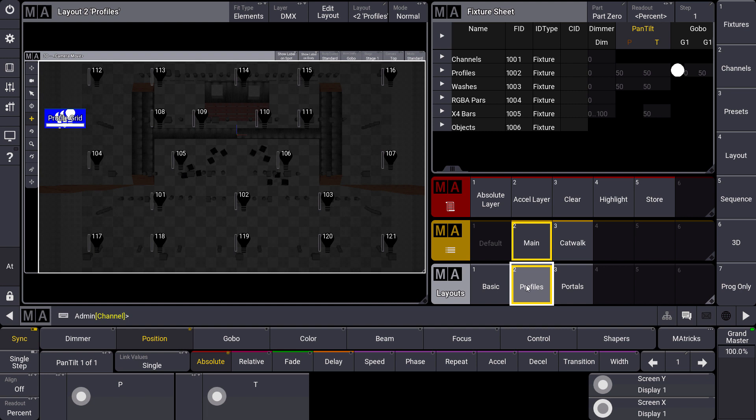There are a lot more ideas to make this layout view much more powerful than it ever was. So please stay tuned, have a look at the layout view and see you next time for the MA tips.